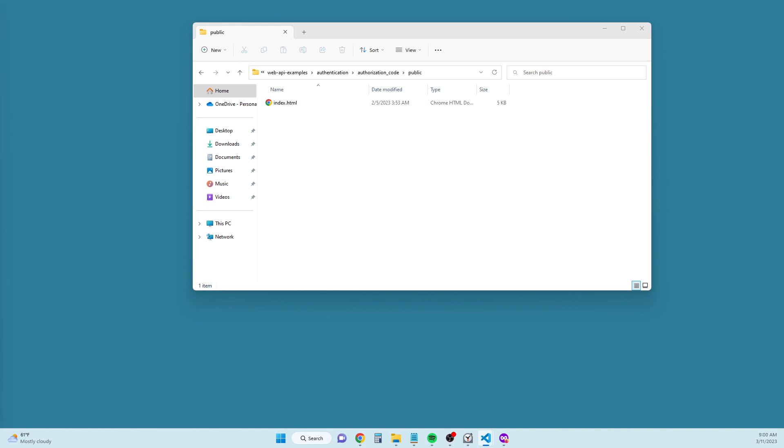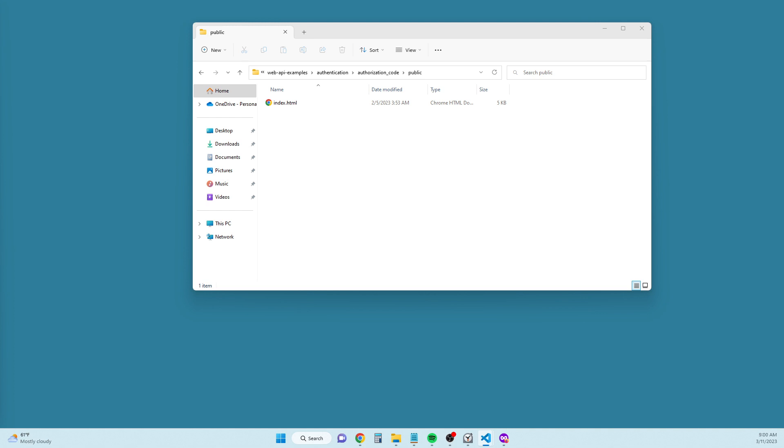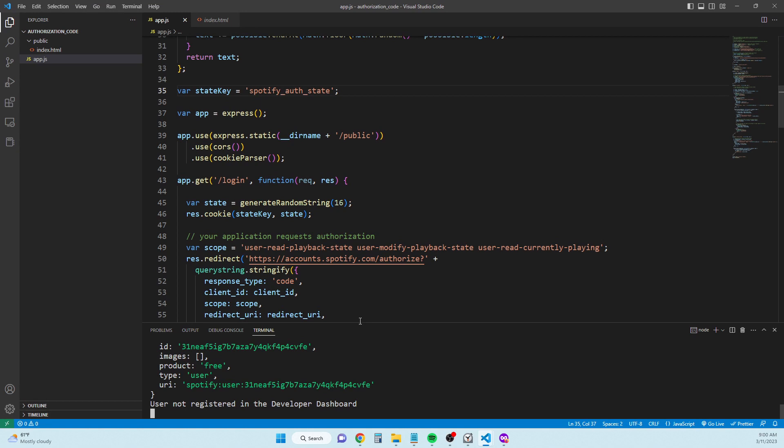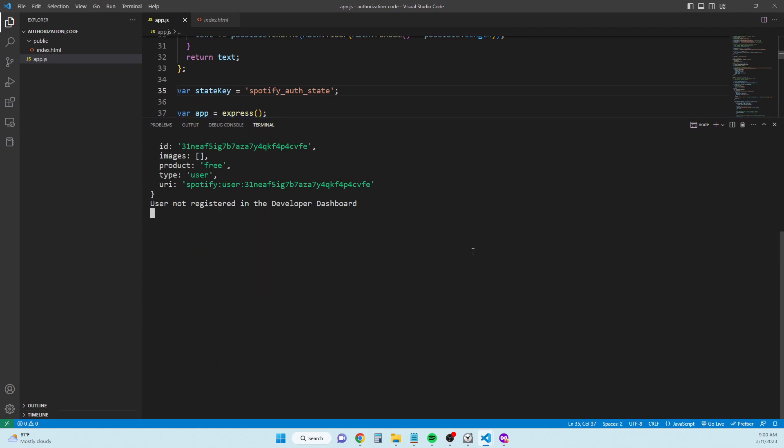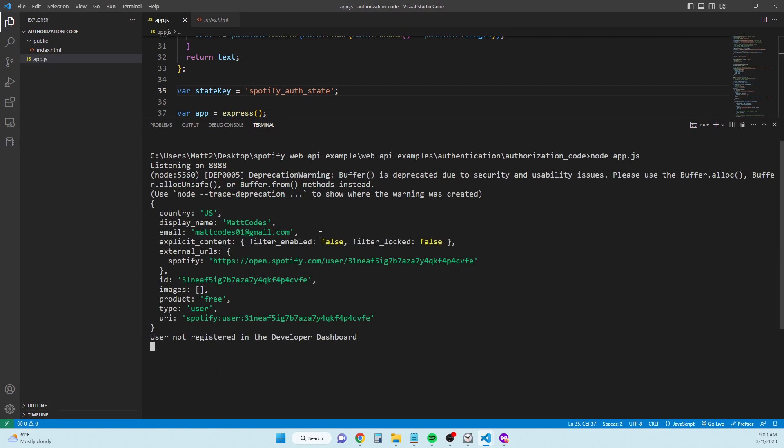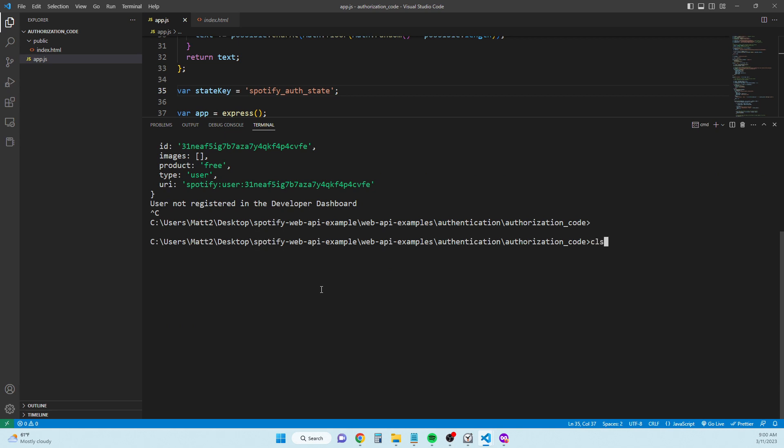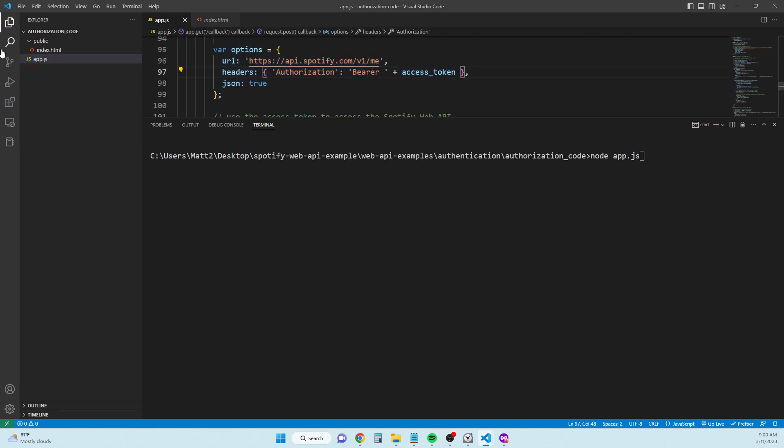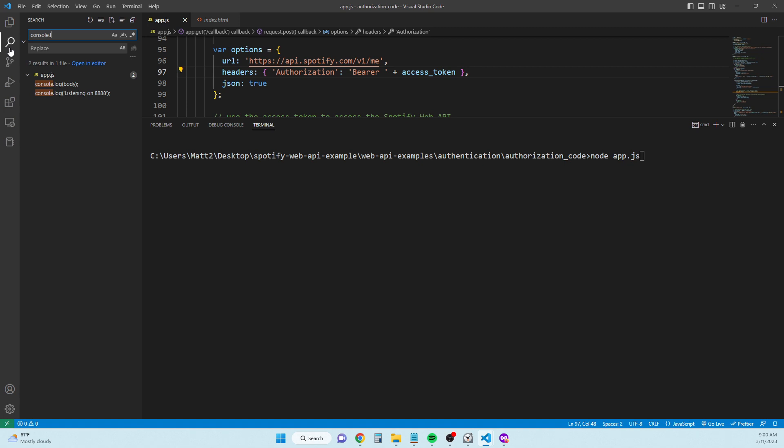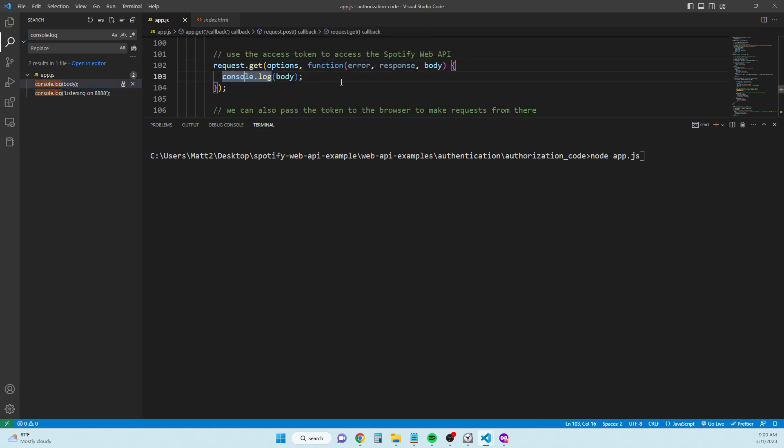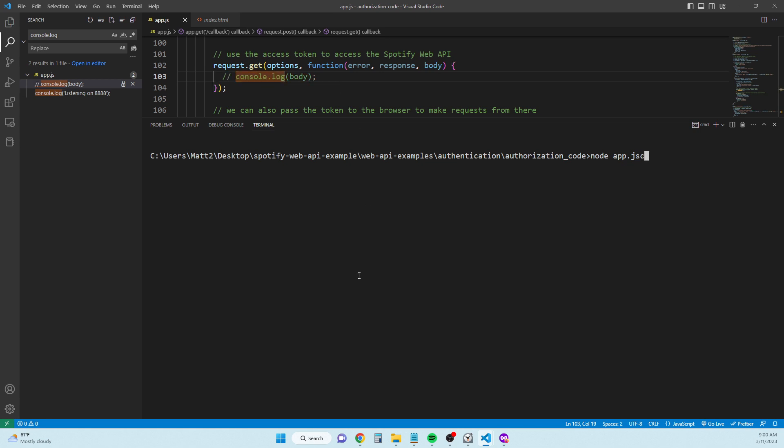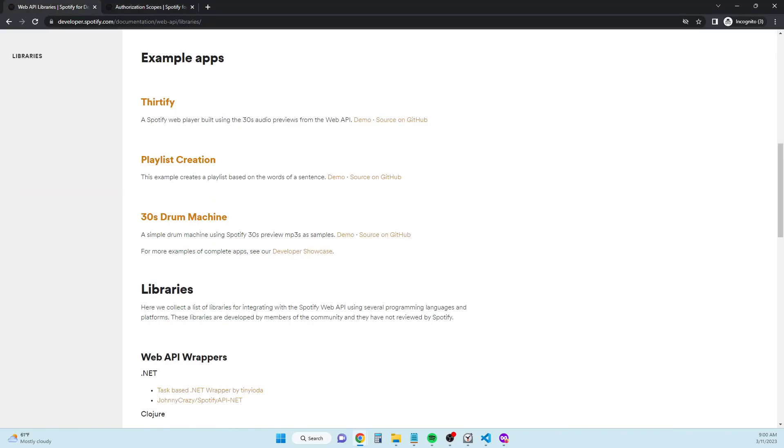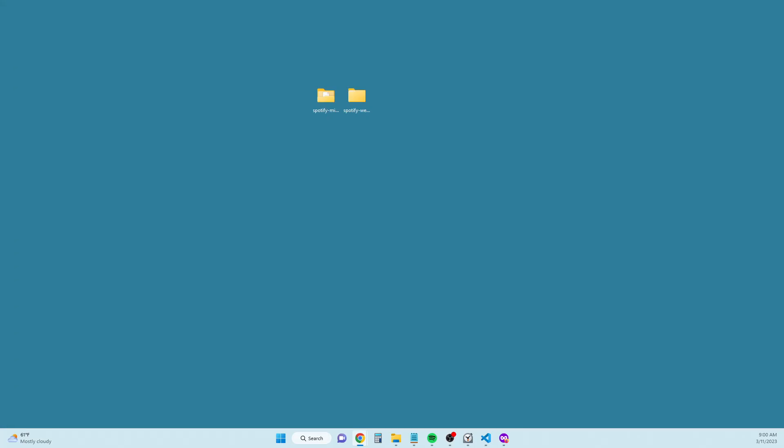Interesting, okay. Back to this, actually let me look at this one more time. I don't want it to log that out. Console don't log. Alright, back to this.